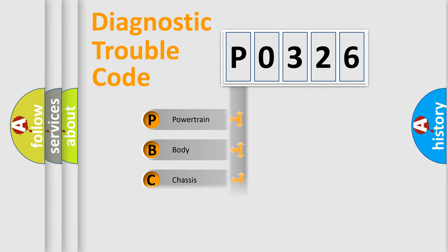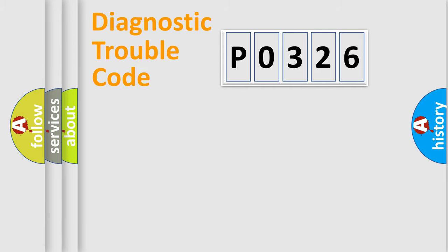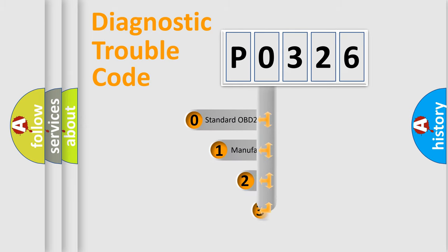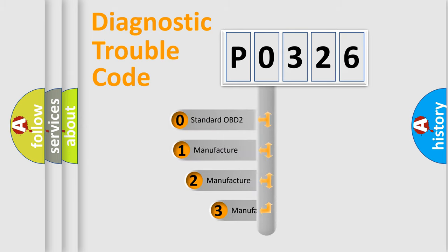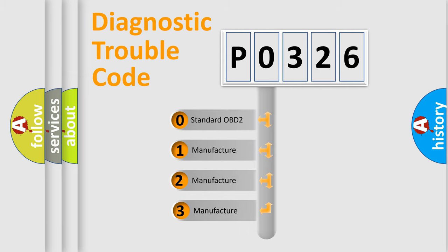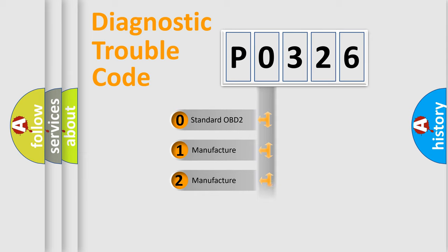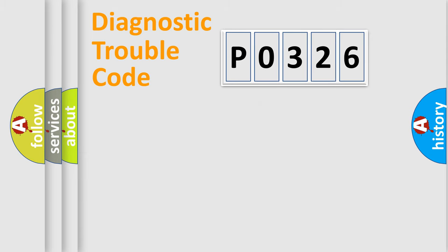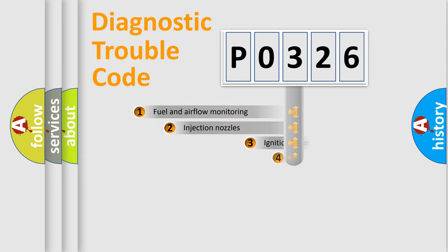Powertrain, Body, Chassis, Network. This distribution is defined in the first character code. If the second character is expressed as zero, it is a standardized error. In the case of numbers 1, 2, 3, it is a manufacturer-specific expression of the car error.